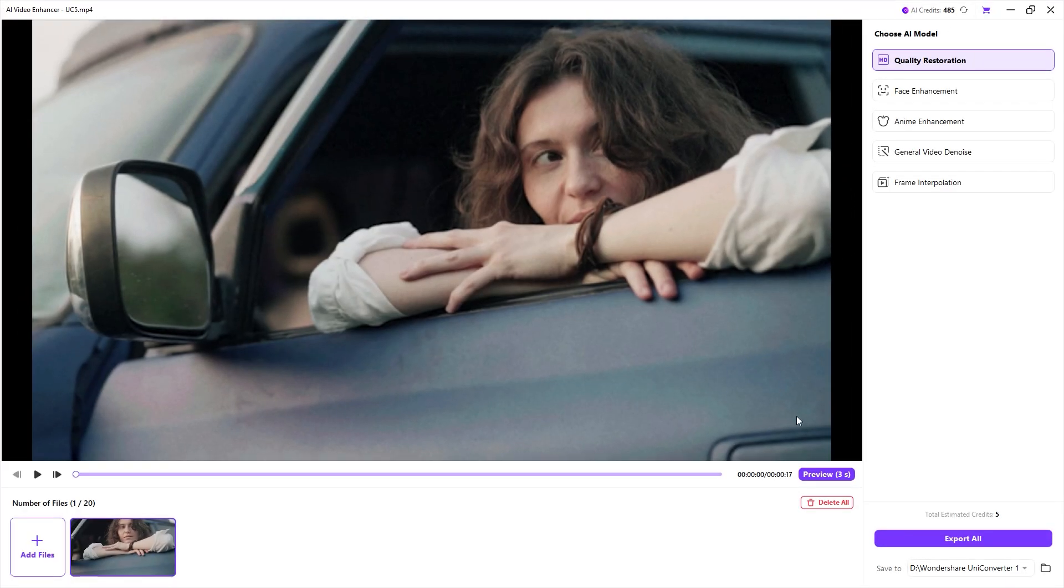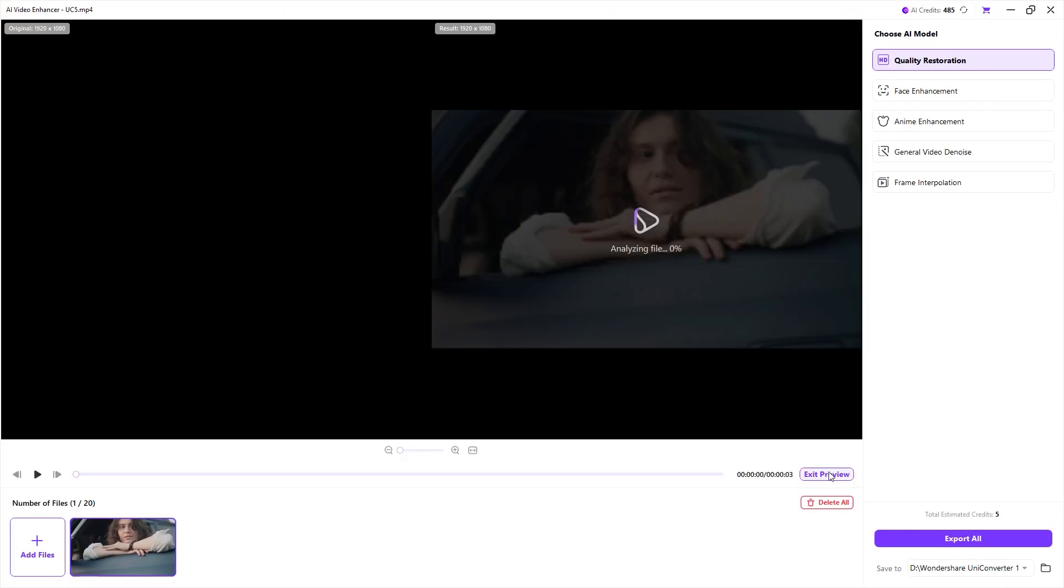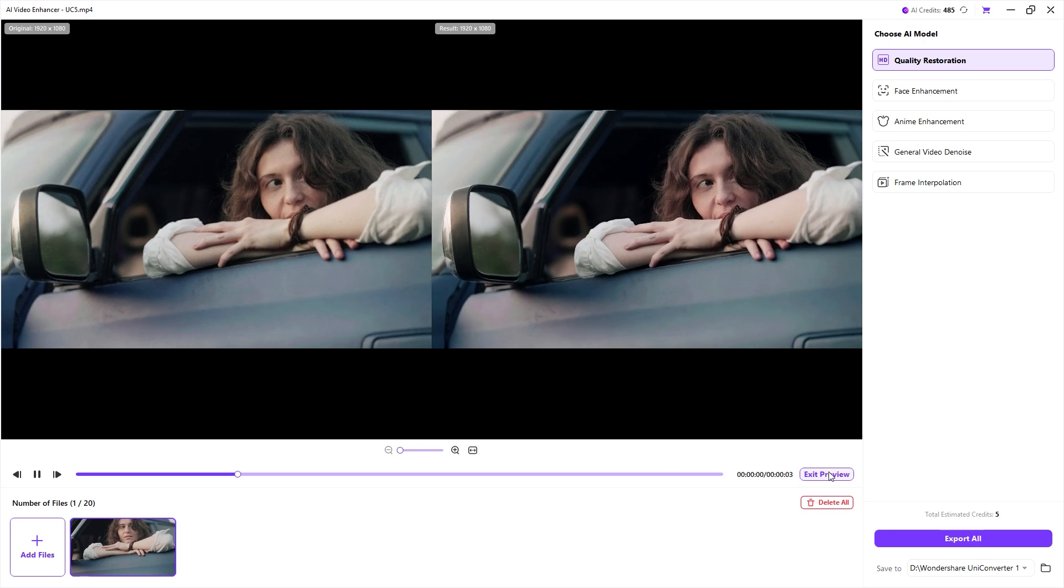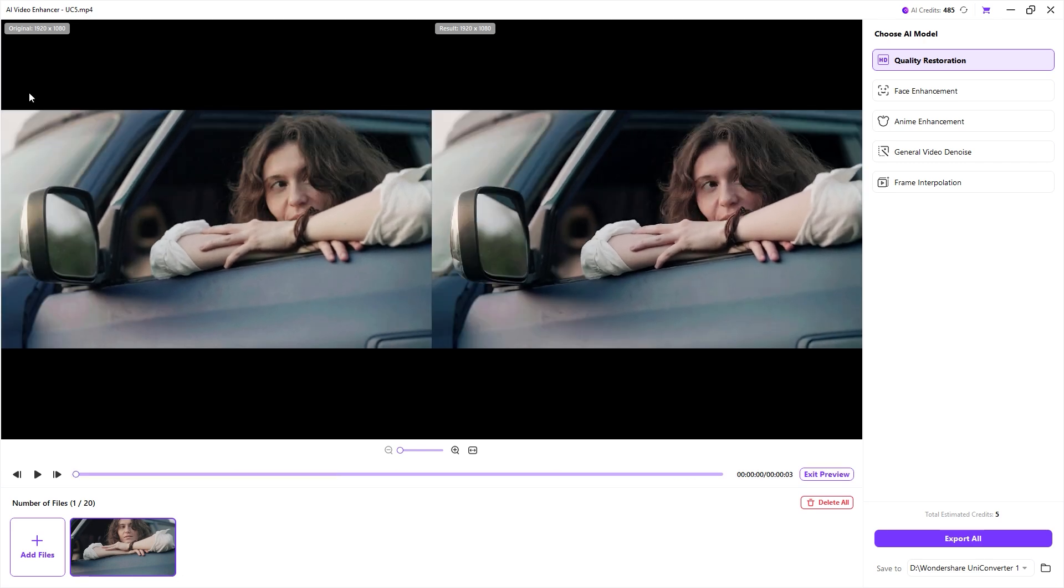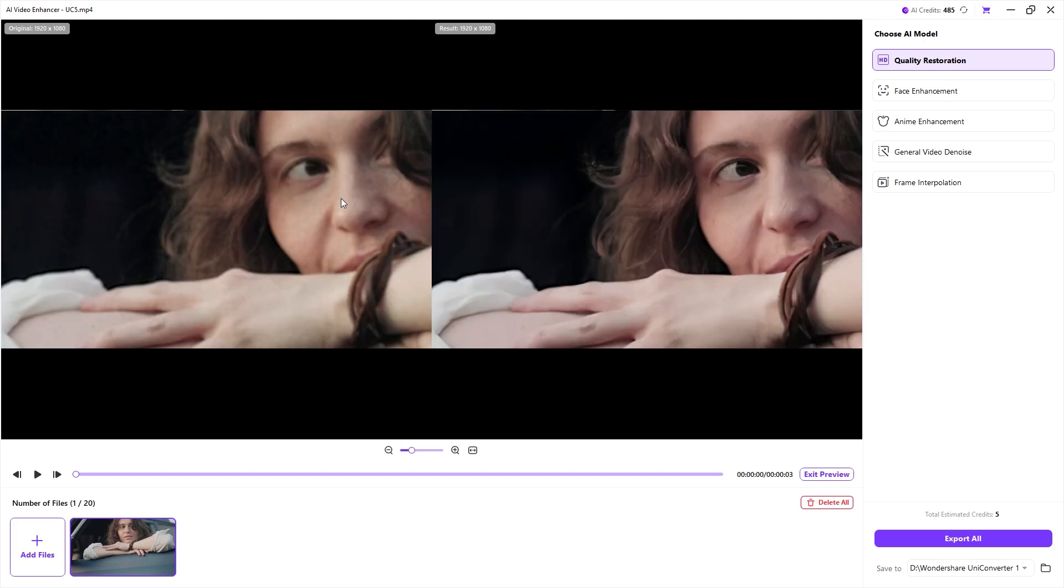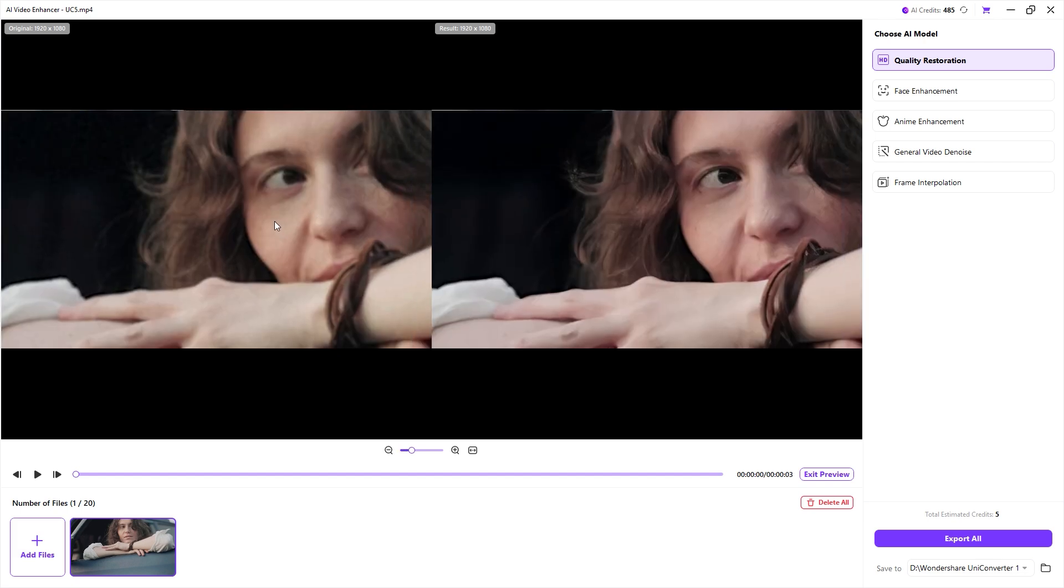Hit preview and UniConverter will analyze the video. Within a few seconds, it will display a side-by-side comparison, the original video on the left and the enhanced version on the right. If I zoom in and move around in both videos, you will start to notice the difference.